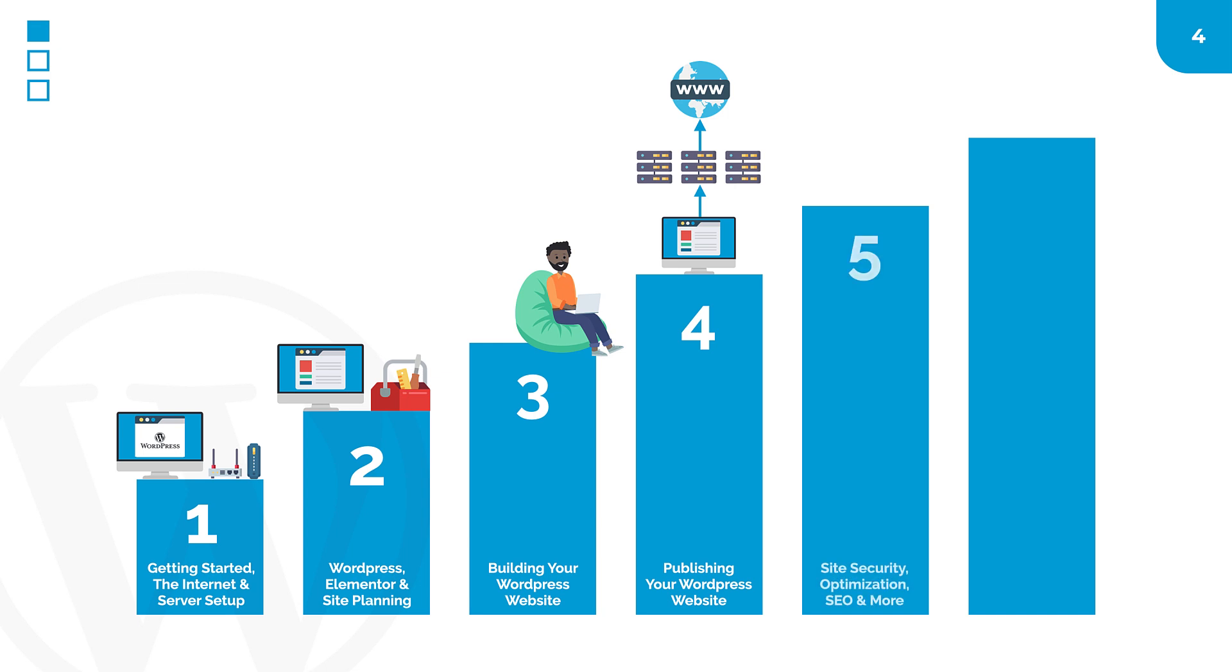Module five is a bonus section where we will explore how to take our site to the next level, increasing both the quality of our website and the quantity of website traffic by applying several advanced features, including search engine optimization, backup, image optimization, and more.